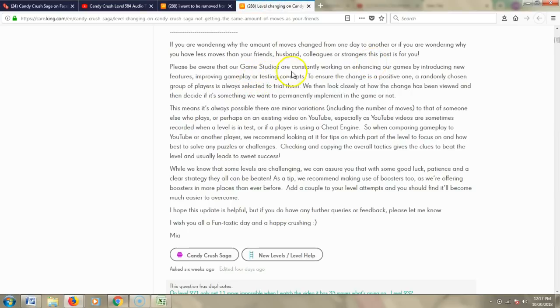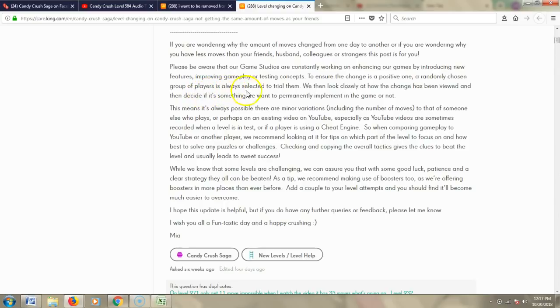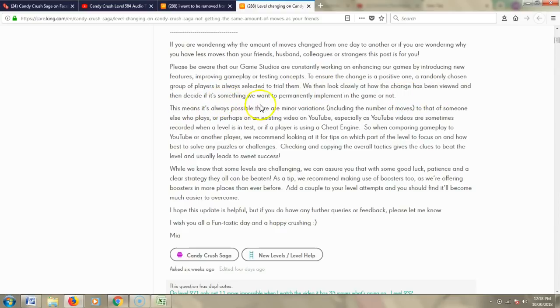Please be aware that our game studios are constantly working on enhancing our games by introducing new features, improving gameplay, or testing concepts. To ensure the change is a positive one, a randomly chosen group of players is always selected to trial them. We then look closely at how the change has been viewed, and then decide if it's something we want to permanently implement in the game or not.